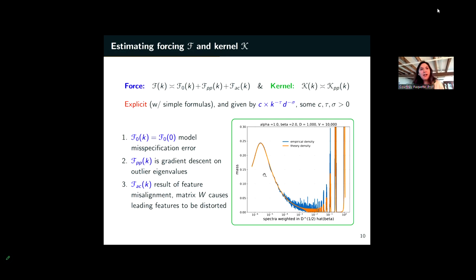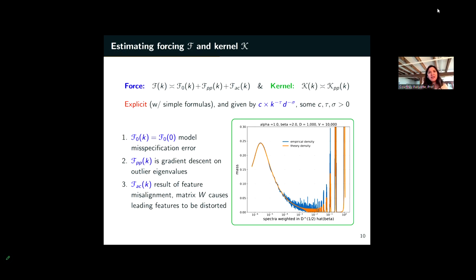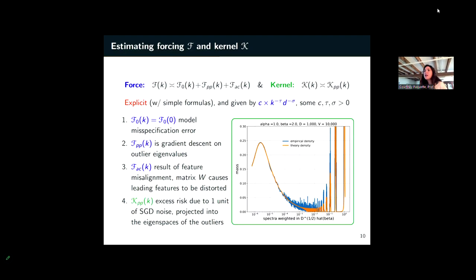F_ac arises because the embedding matrix W distorts the eigenvectors — the direction [1,0,0,...] doesn't exactly solve things, creating noise that produces an absolutely continuous part of K̂'s spectrum. K_pp represents excess risk due to one unit of SGD noise. The matrix K̂ is remarkable: it has a point mass at zero, outliers, and an absolutely continuous part — not a Wishart or Wigner matrix — making it a rich random matrix theory problem.